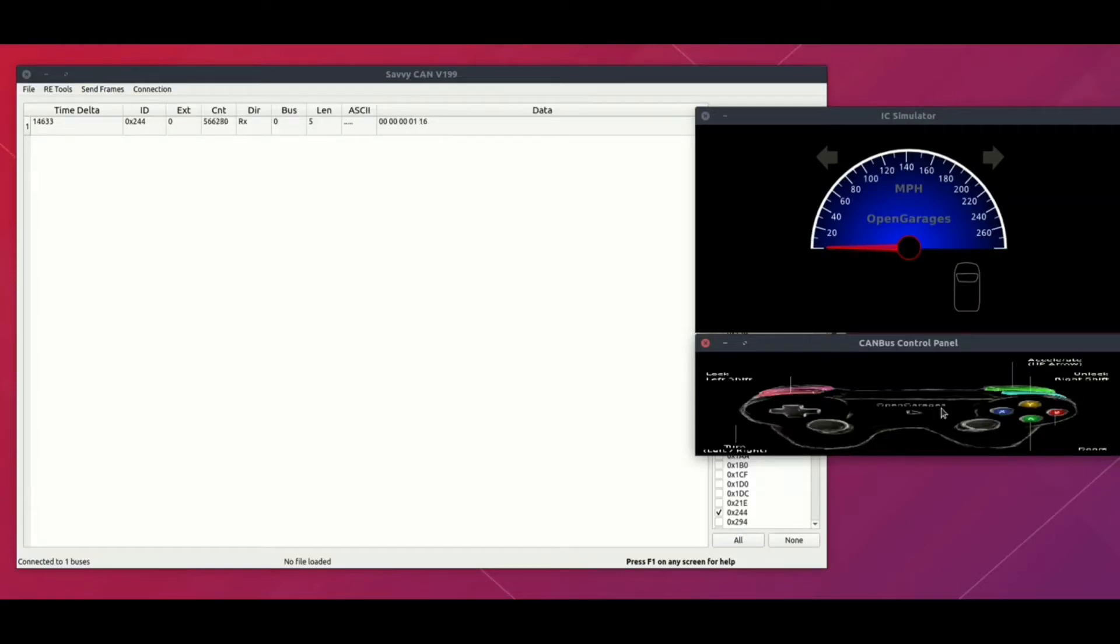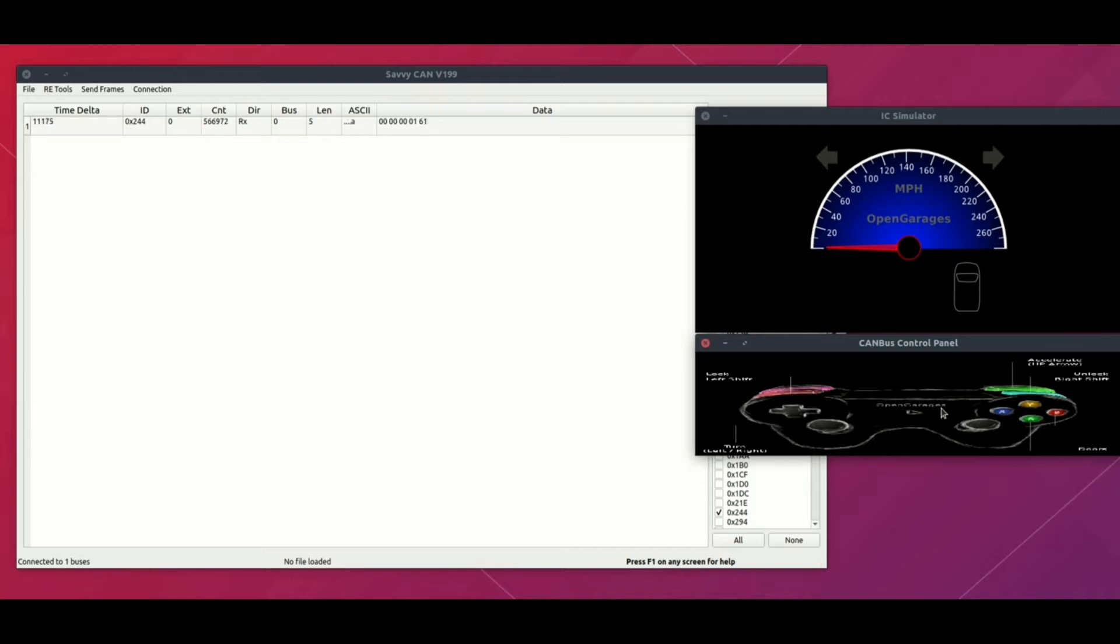Hey everyone, this video is about how to perform fuzzing on CAN bus. This video is part of a blog that I wrote on Medium, a three-part series blog.